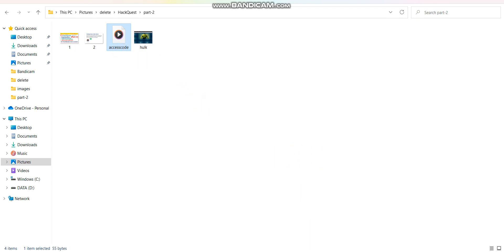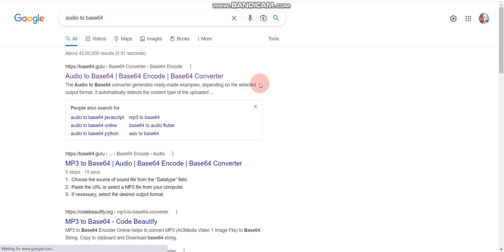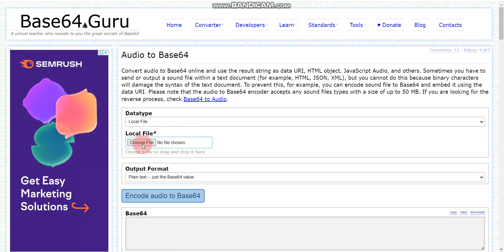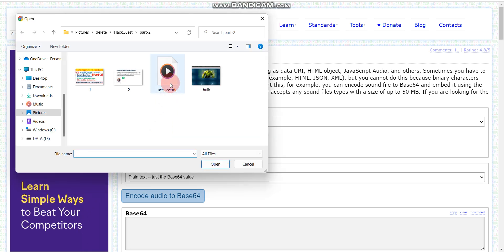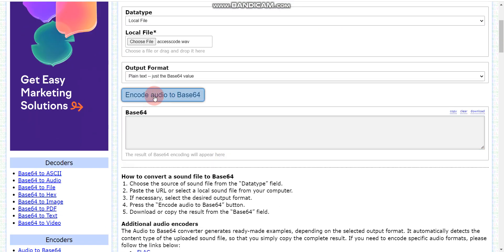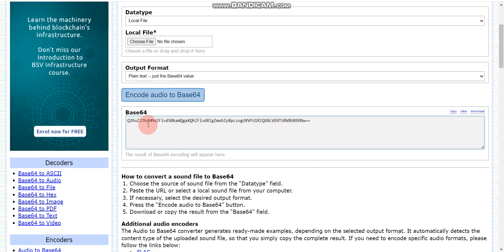So here is how you can solve this question. Step one: you already have the downloaded audio file. Step two: go to Google and search 'audio to Base64,' then click on the first link. We are trying to convert our audio file to Base64. Click on 'Choose File,' select the location of that file, click Open, and then click 'Encode audio to Base64.' Just wait — it's done.